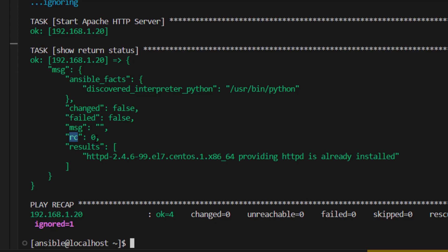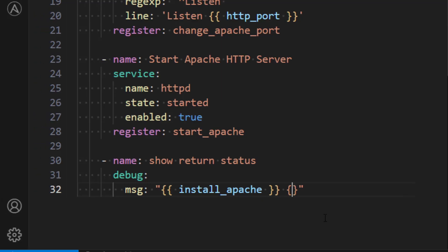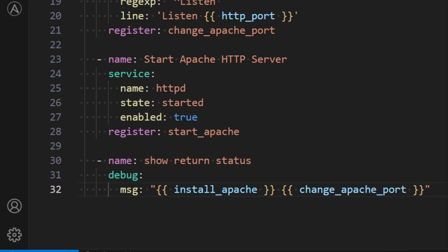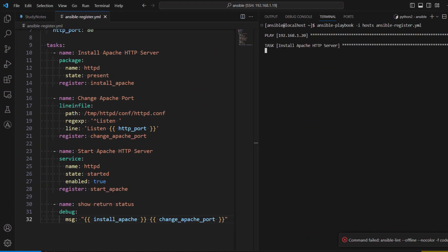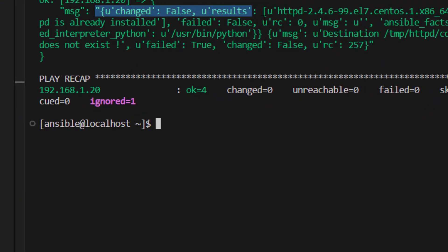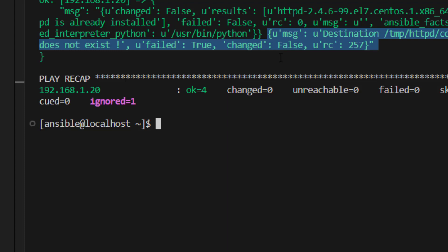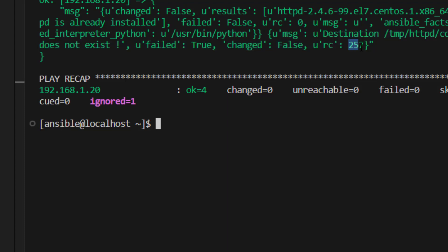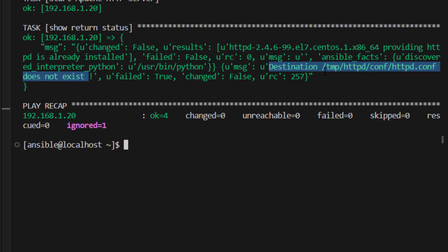Now let's also print the value of change_apache_port, which is our second task that we know has been failing. Here we can see the return code is 257 - a non-zero number always means the task has failed. In the message we can also see the failure type: it says the destination /tmp path does not exist. With the register variable we are able to know which task succeeded or failed.